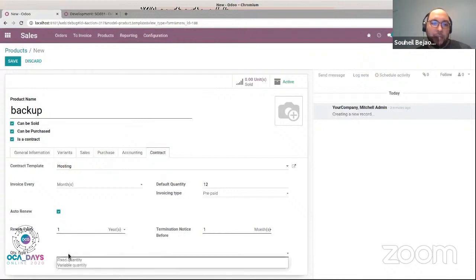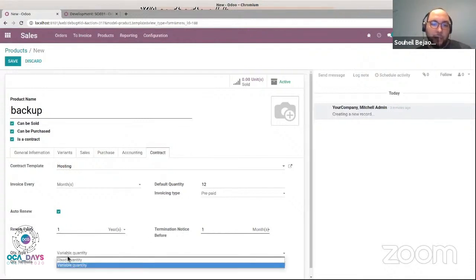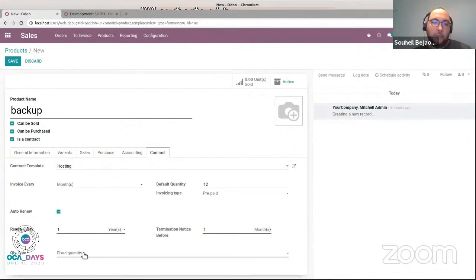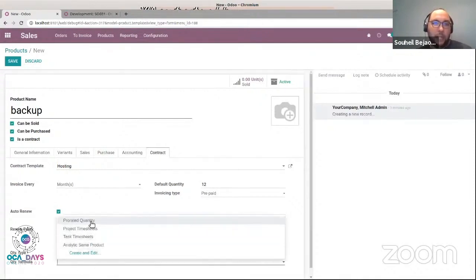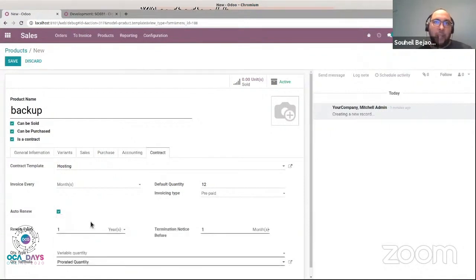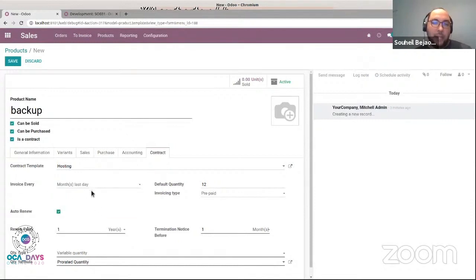This product is invoiced in a variable quantity, not a fixed quantity. If it's fixed quantity, we will invoice every month the quantity we set on the contract. But here I say it's a variable quantity using the formula 'prorated quantity.' The prorated quantity is computed according to the number of billed days. For example, if the contract starts today and my contract is invoiced at the last day of the month, the system will only invoice half of the period — the customer will pay in the first invoice only half of what they are supposed to pay, as we only provided the service for half of the invoicing period.